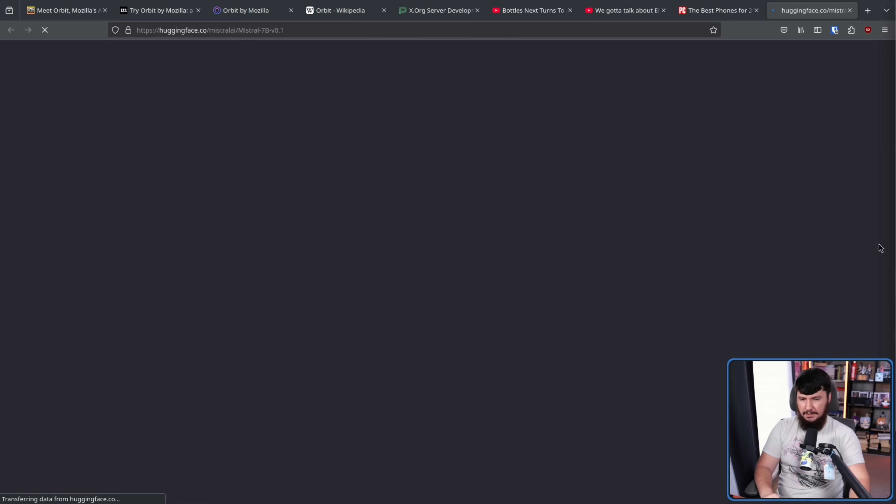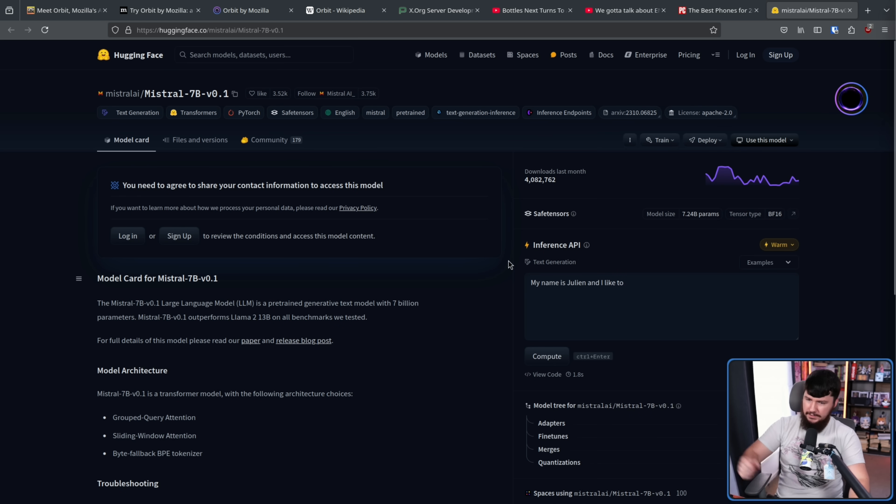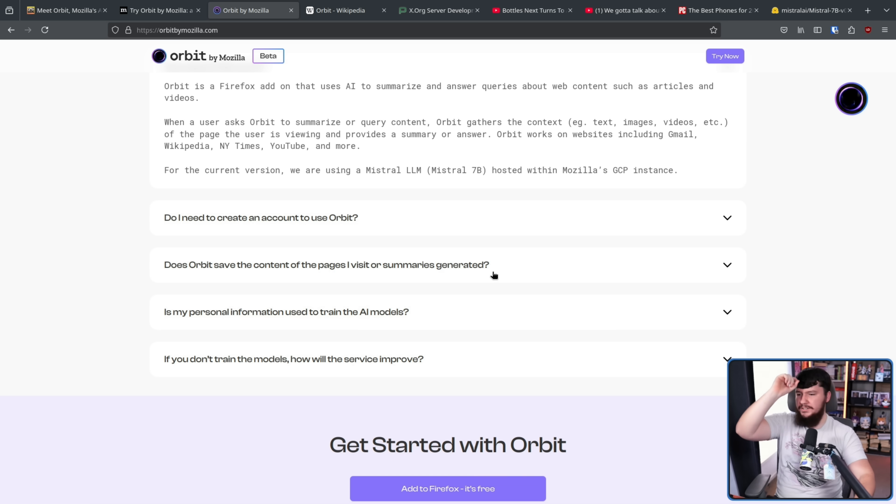Now, as for Mistral 7B, this is a relatively popular model available over on Hugging Face. I'll leave it linked in the description down below if you want to go and have a look at it, mess around with it, all that fun stuff. Also, according to Mozilla, does Orbit save the content of the pages I visit or summaries generated?